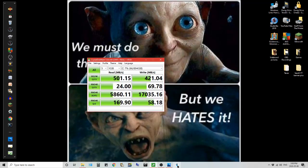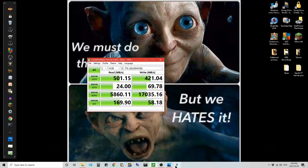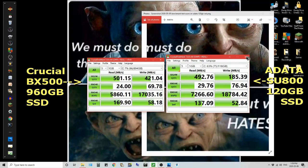If you want to see how to work with Macrium Reflect please check out my husband's YouTube channel, it's Kevy's RC and Music. I'll put a link in the description box and he has a video up there on how to use Macrium Reflect and he'll walk you through it and show you how easy it is to set it up. Anyway thanks for watching, thanks so much, bye for now.